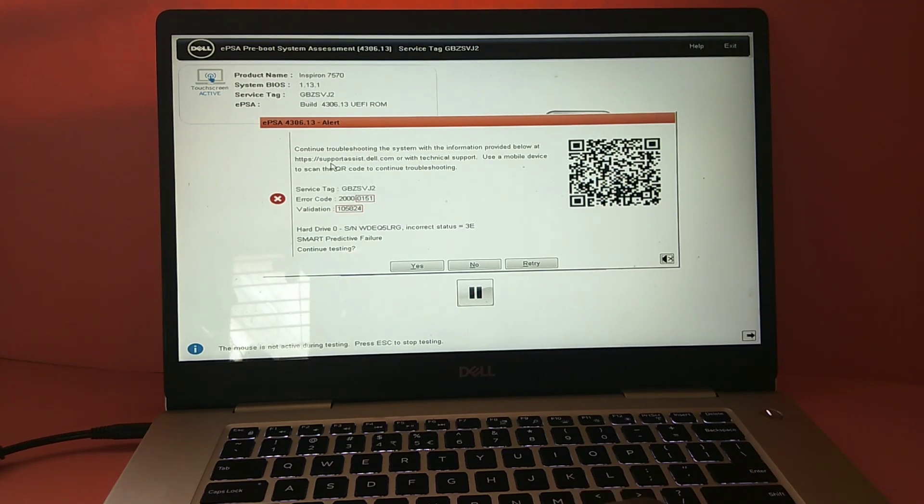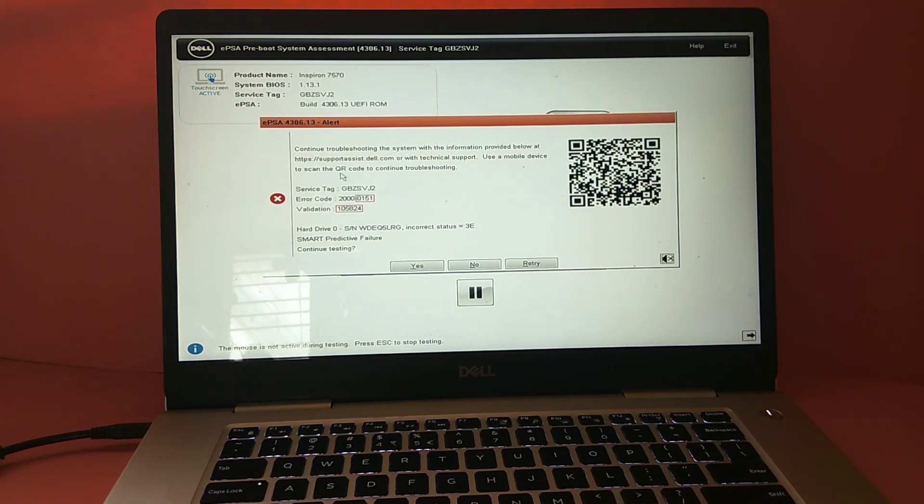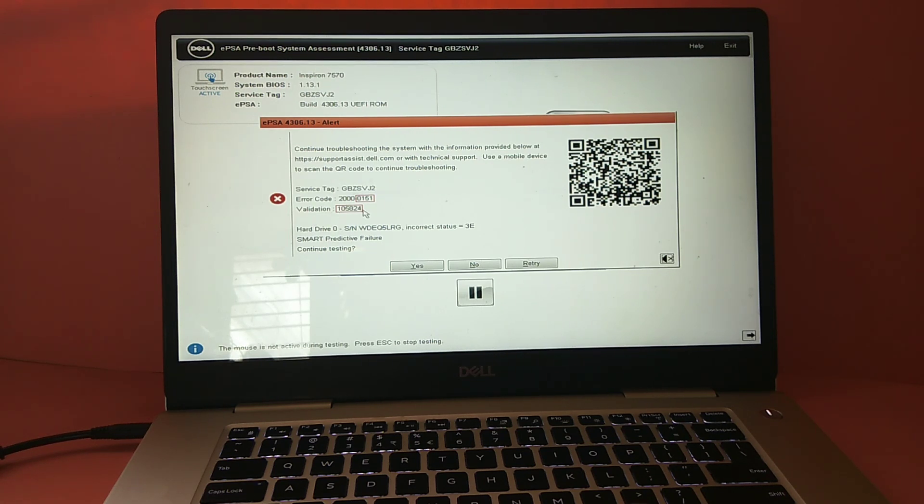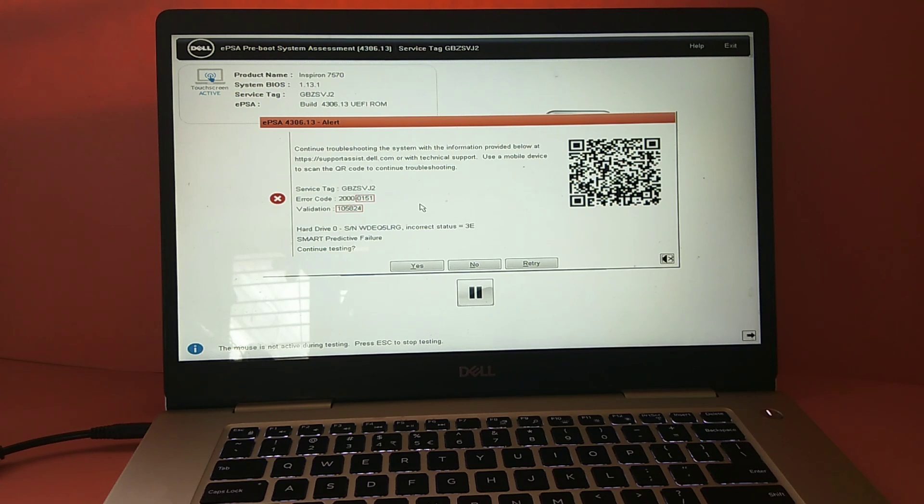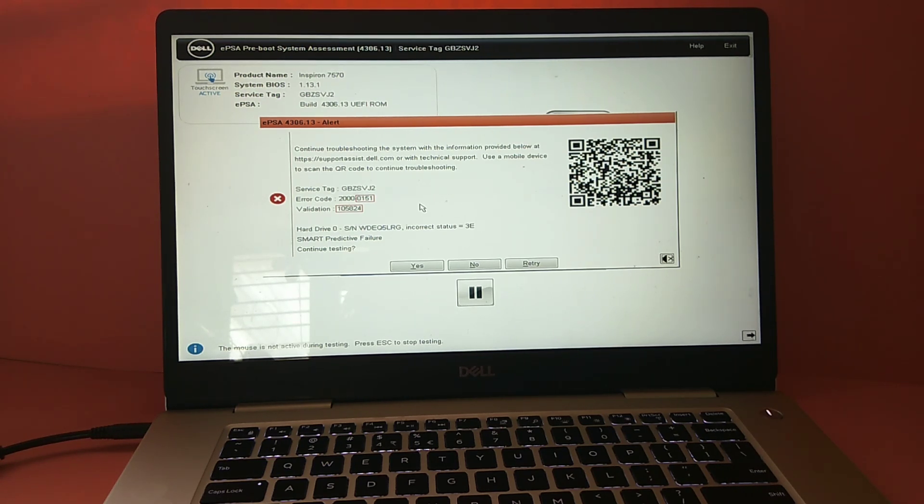So you can go to support assist.dell.com and enter this information, service tag or code and validation, then submit it. They will call you and help you. If you are in warranty period they will send a service guide.